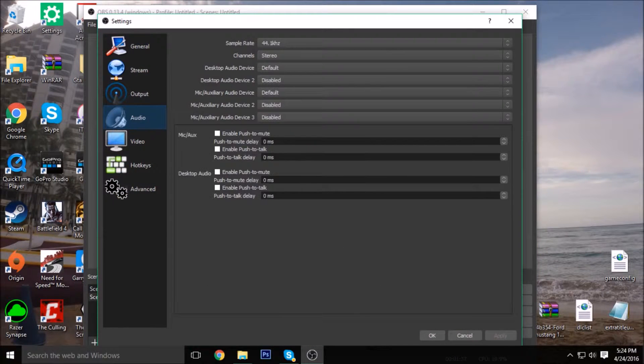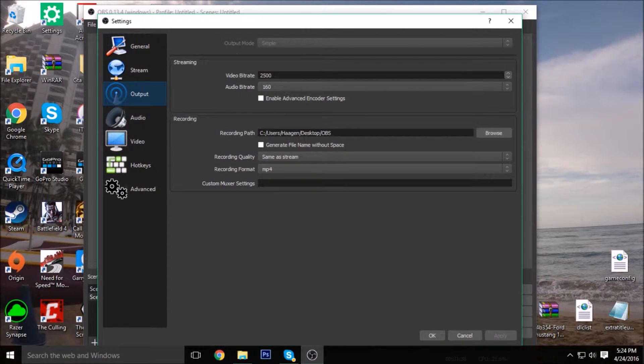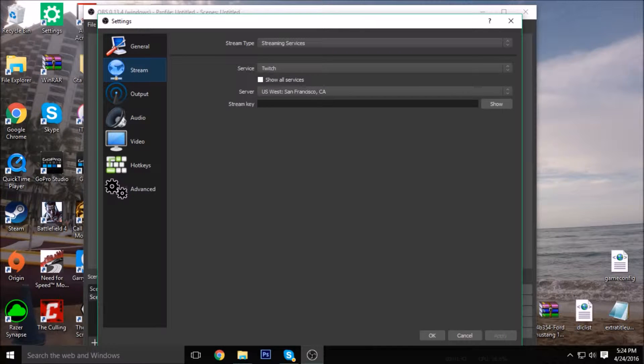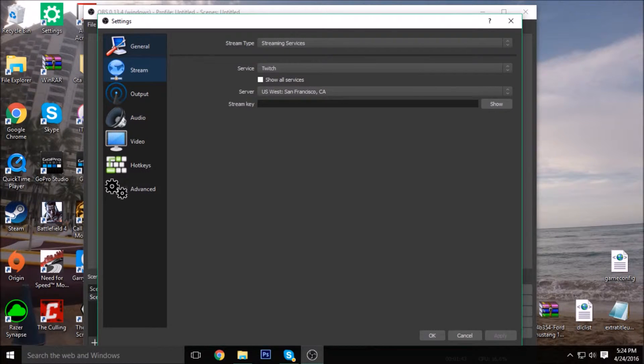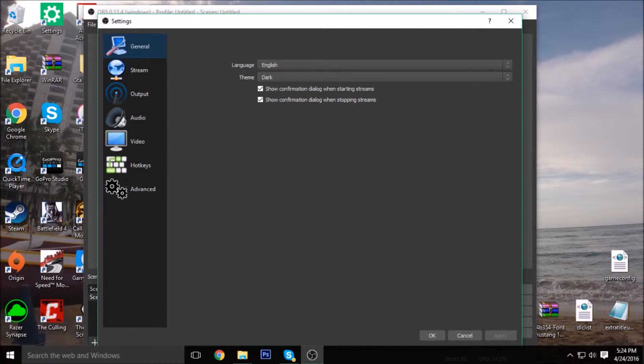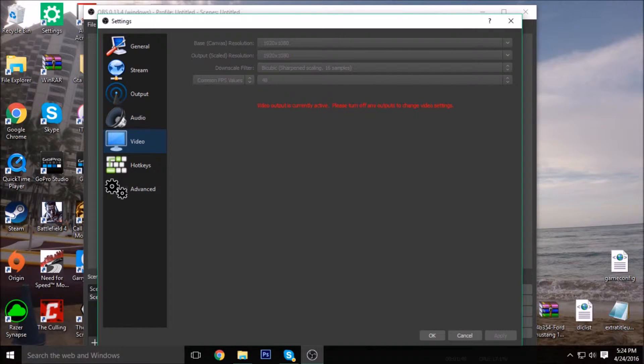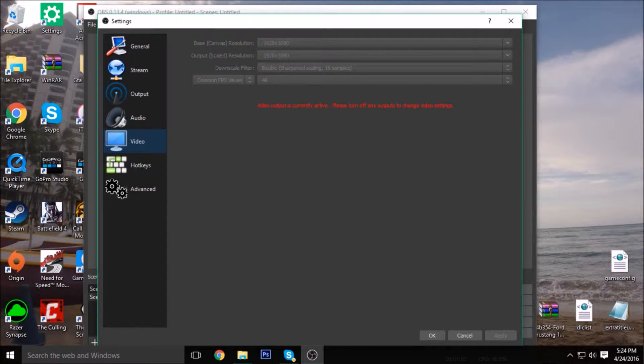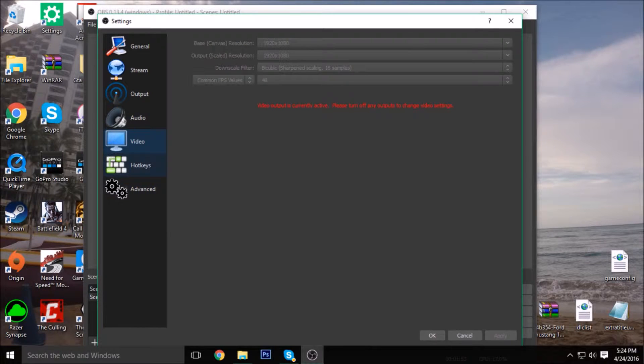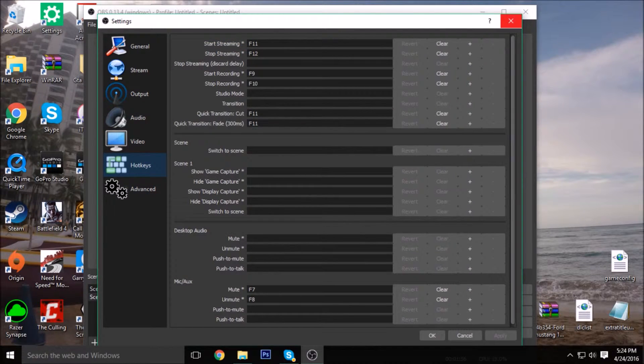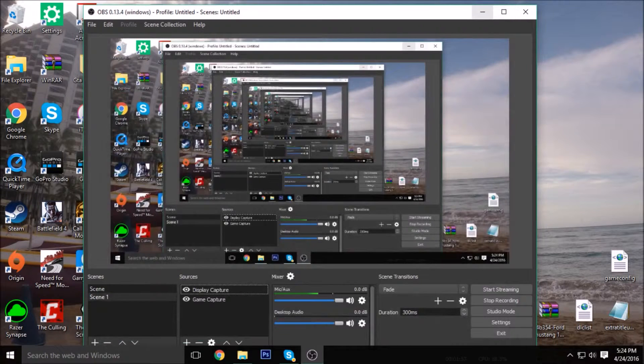You can kind of mess around in the settings and stuff. Right here, so like your audio, output. You can stream through this too. I haven't tried that yet, so I can't say if that's good or not. But you can see, you can change the video and stuff when it's not recording, how much FPS you want it to go in. Hotkeys, what you want it to be. So that's pretty cool.